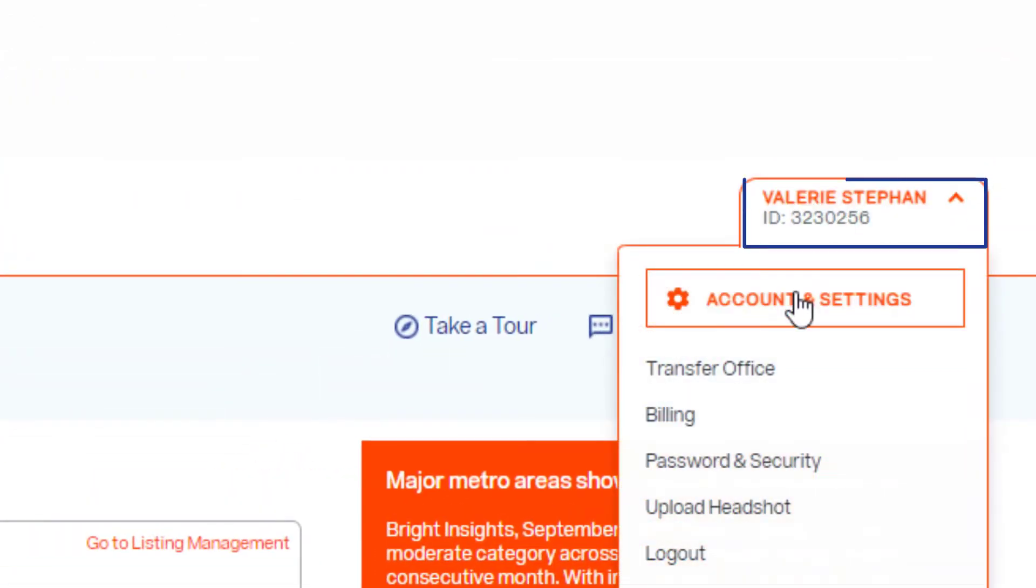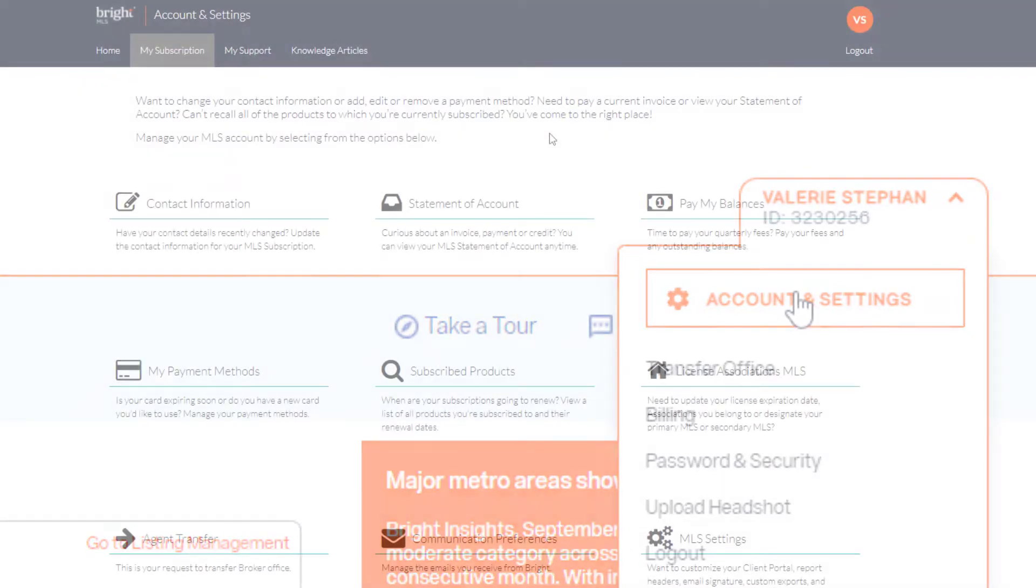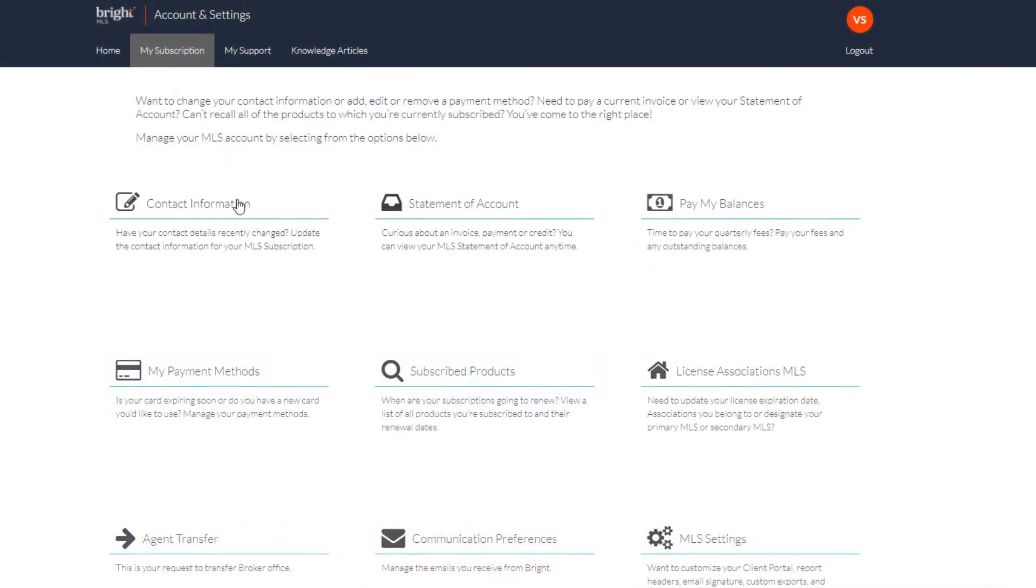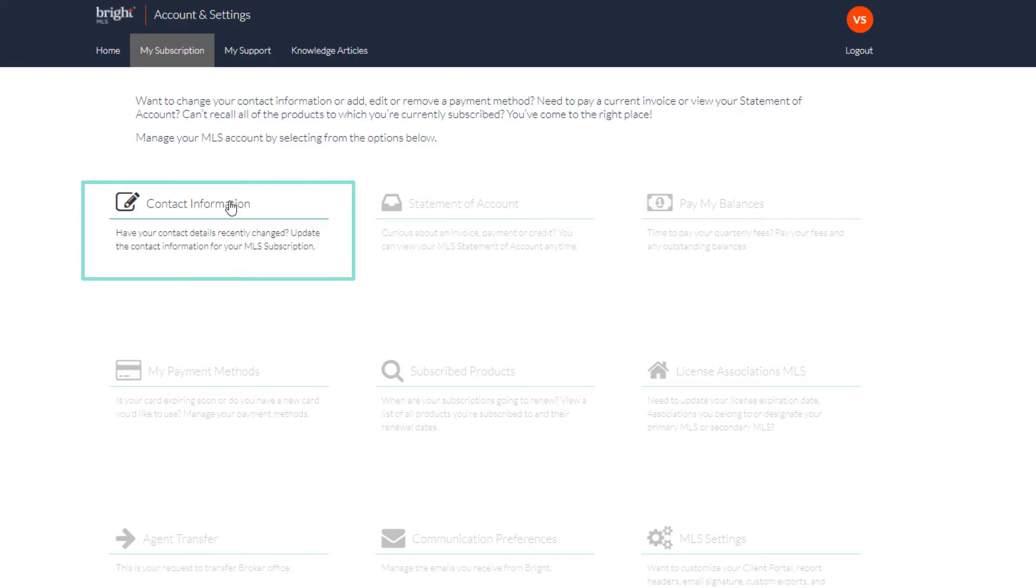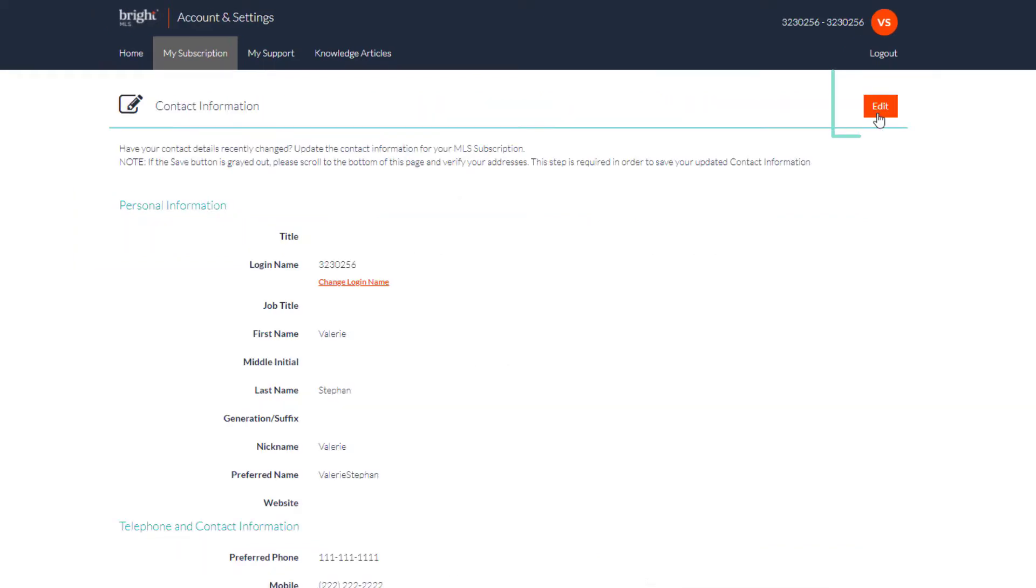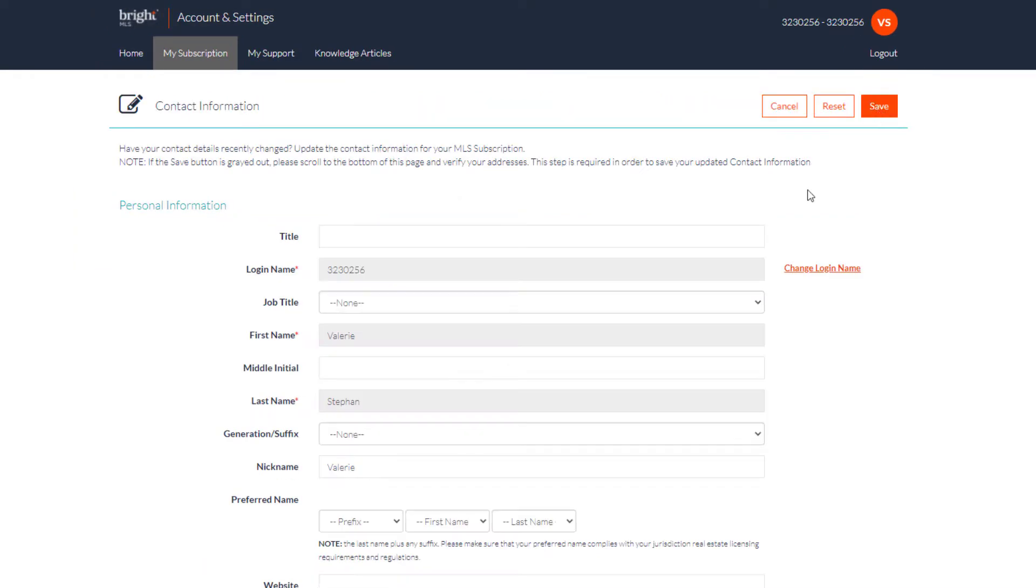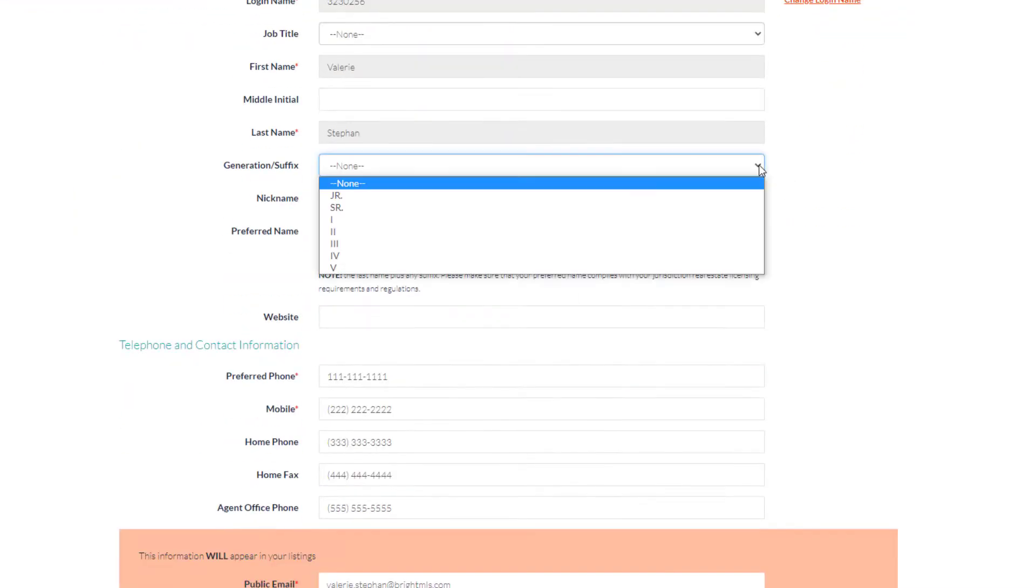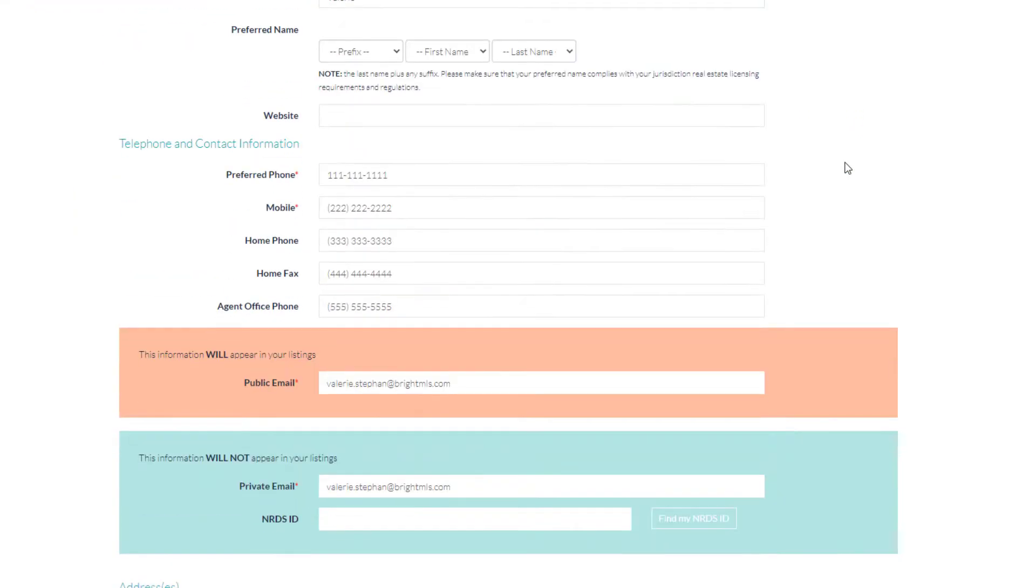Click your name in the top corner of the screen. Select Account and Settings. Start with contact information to confirm that this is up-to-date. Click Edit and make any needed changes. Click Save before you leave the page.